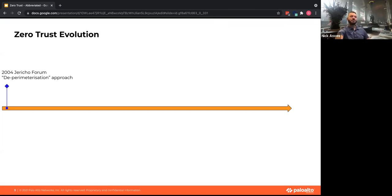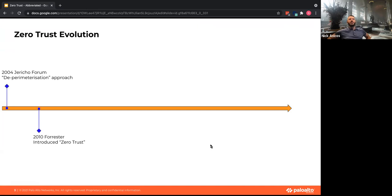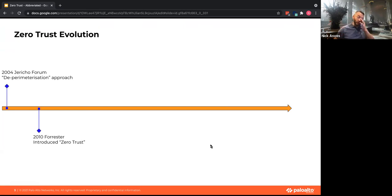Following that, Forrester in 2010 came out with the term zero trust, coined by a guy named John Kindervag. He later came to work at Palo Alto Networks as one of our zero trust evangelists. That was really the first time zero trust became a common word — about 11 years ago.